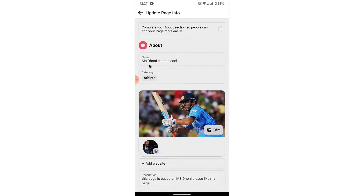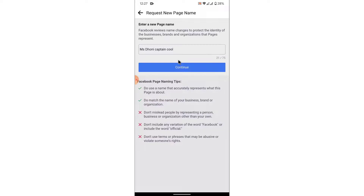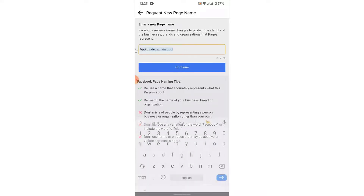Here, the first thing you'll see is the page's name. To change the page's name, tap on the page name. Once you tap on the page name, you will land on an interface like this. Here, you can request a new page name. So enter the name that you want to change your page's name into.